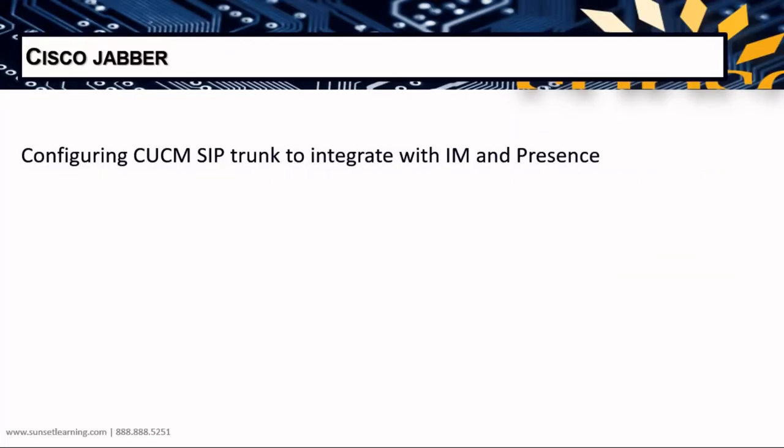Our first demonstration is going to show you how to configure the CUCM server to integrate with IM and Presence. Once we get these two servers configured and connected and able to communicate with one another, then we can bring in the Jabber client, but not yet. Our first step is going to be to get these two synced up.